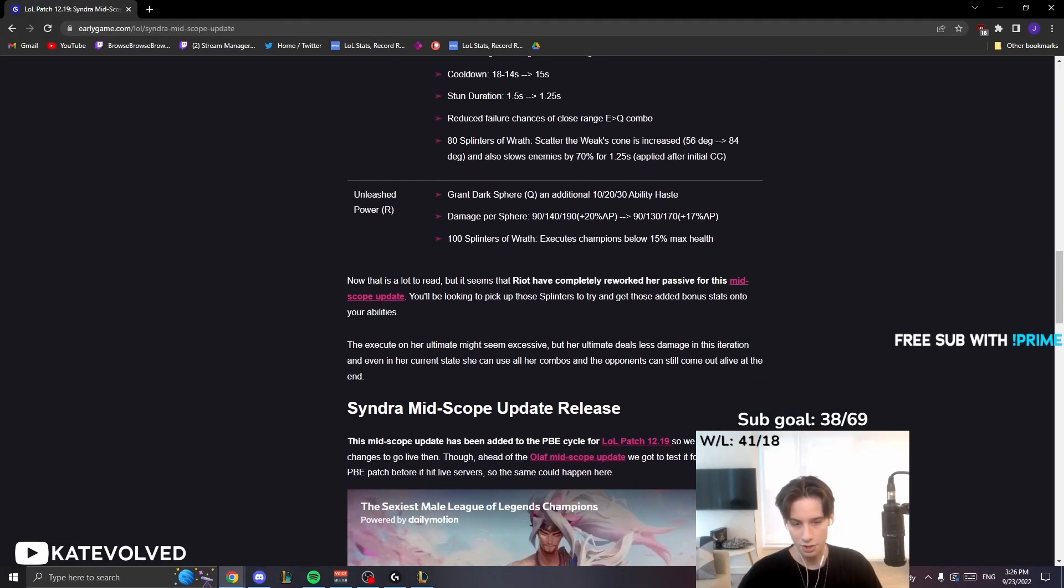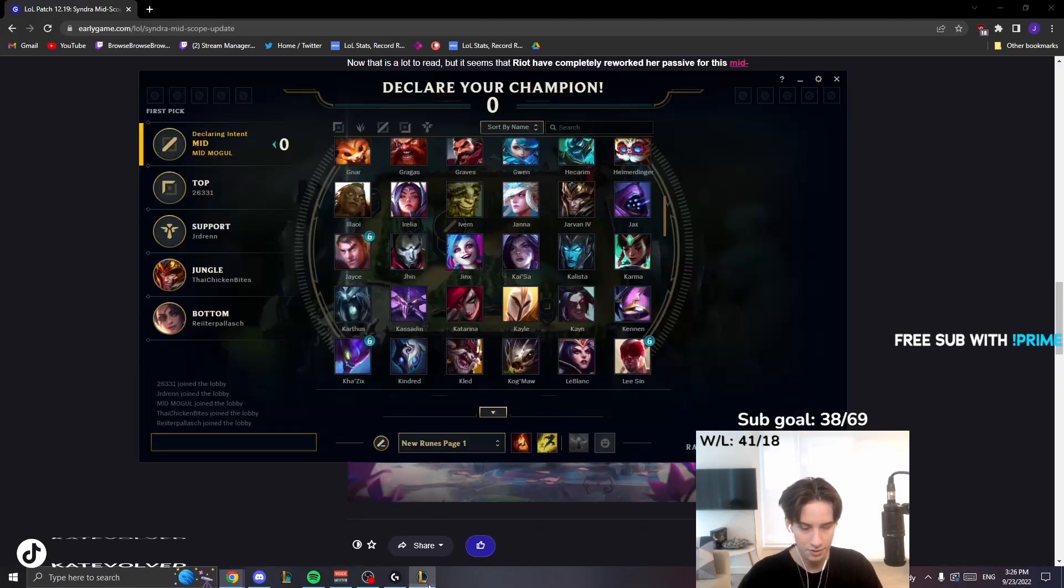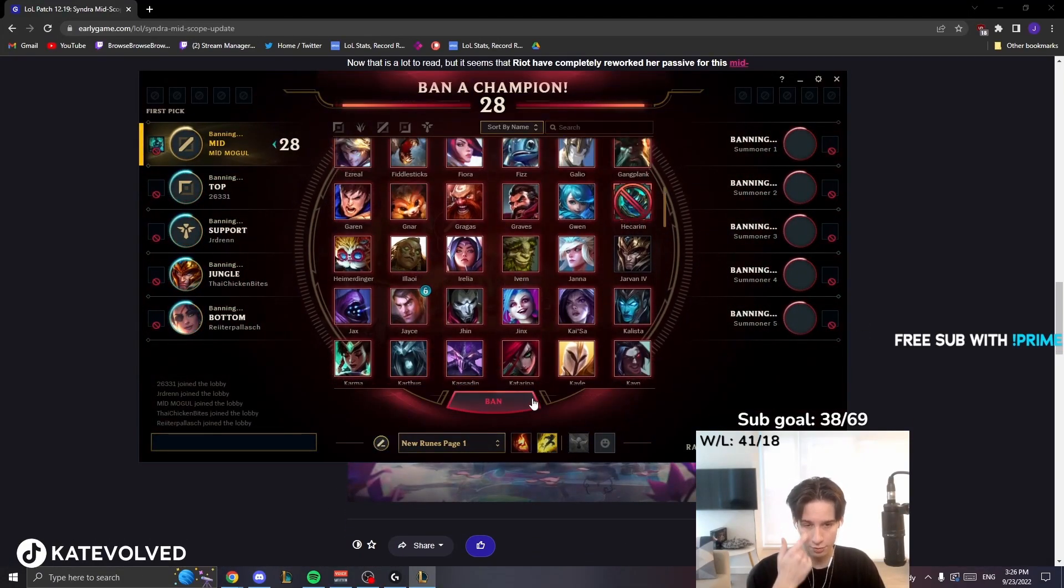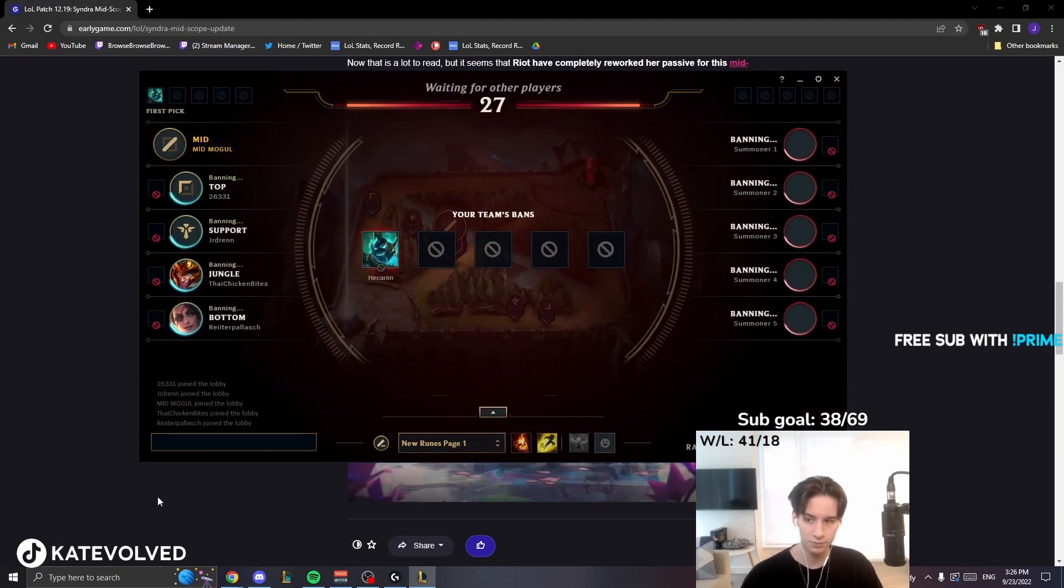Current Syndra right now is just awful. Why would you ever want to play Syndra over anything else currently?